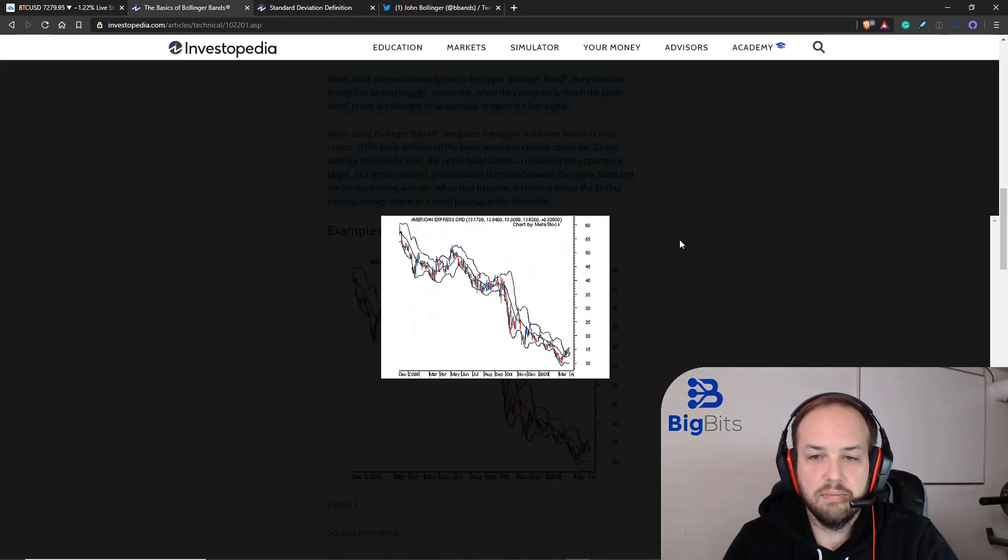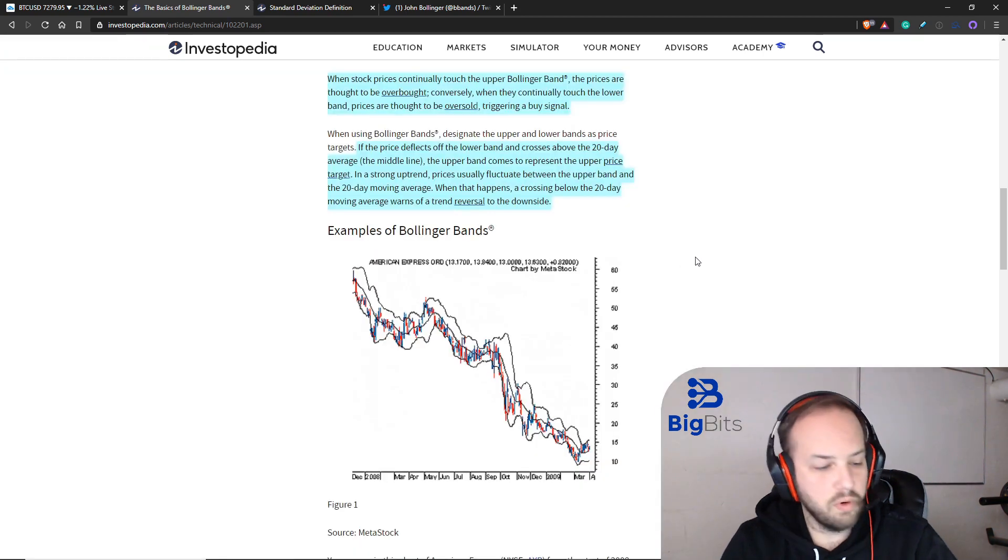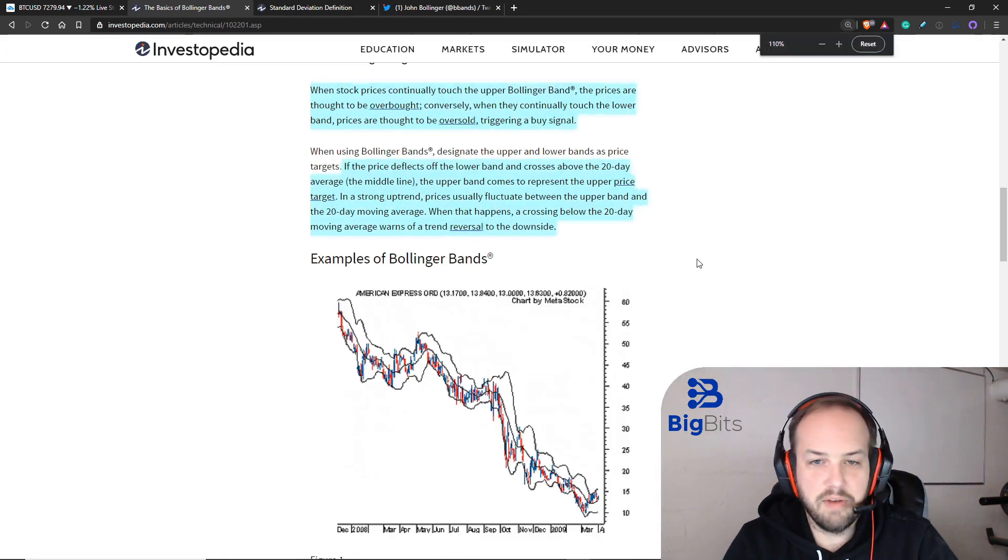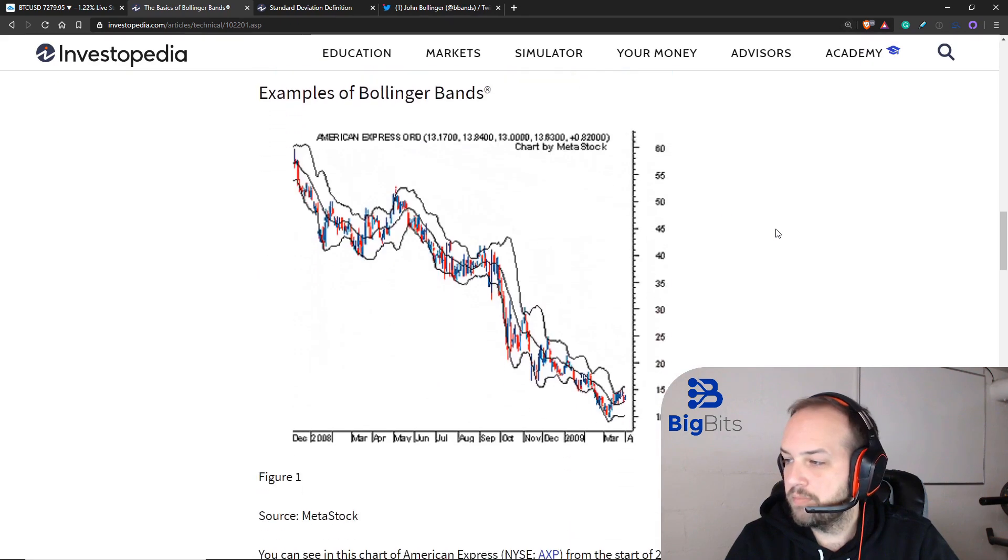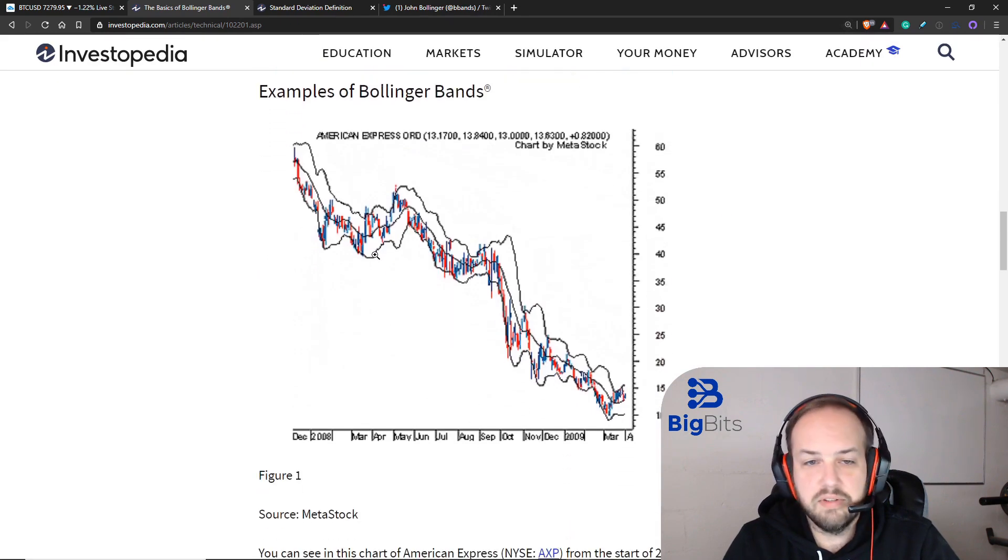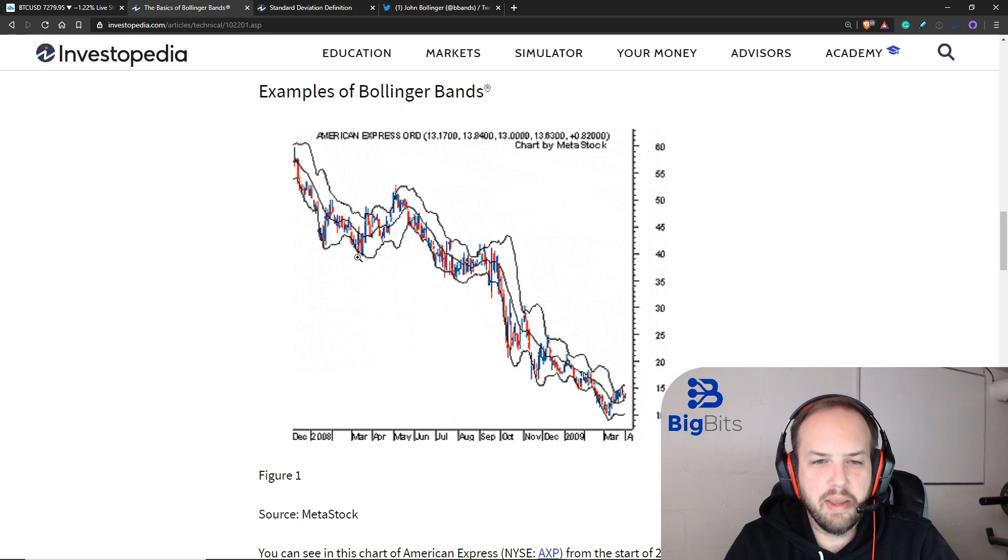Here the price bounced off of the Bollinger band on the lower side. You can see the price bounces off the lower Bollinger band, crosses the mid band and continues up.